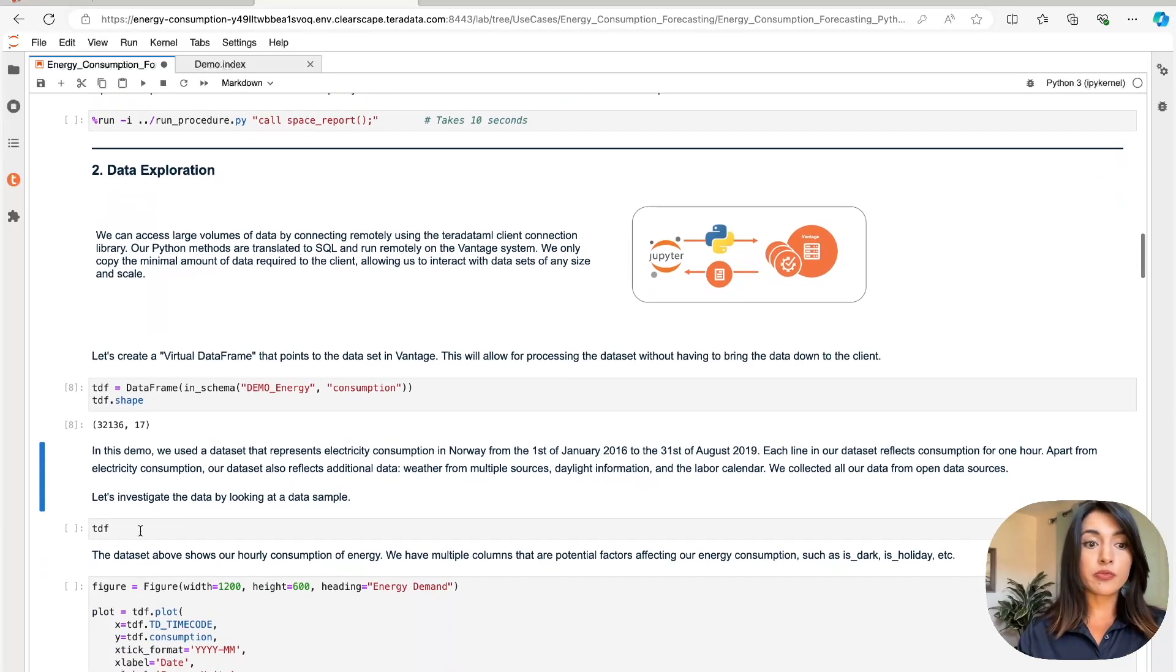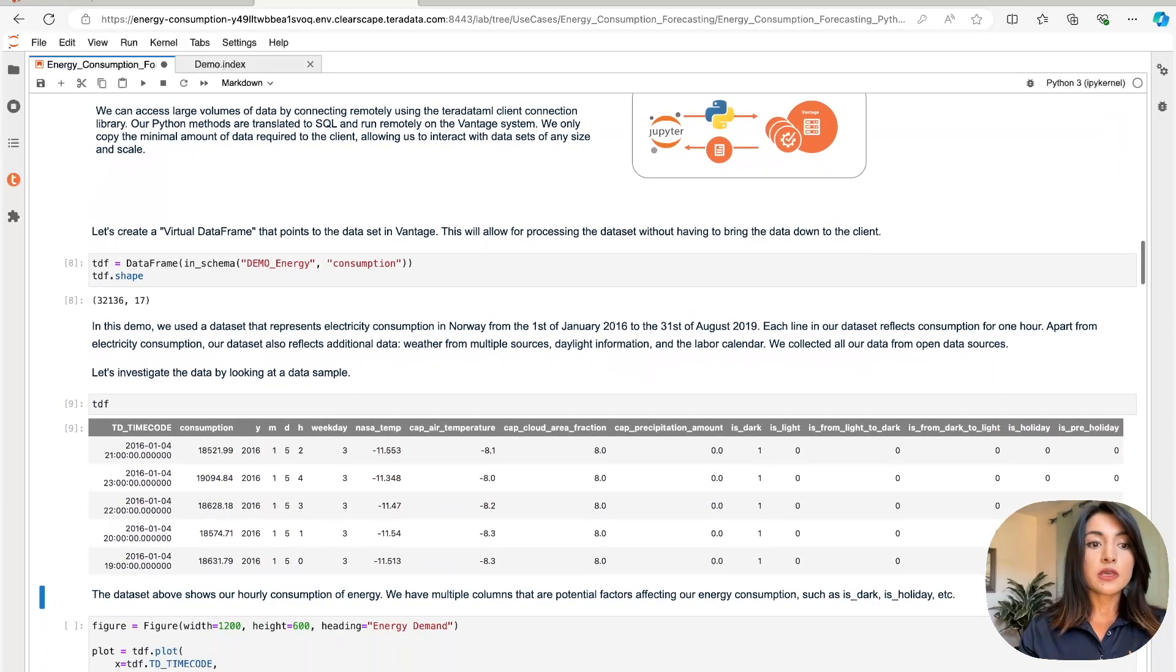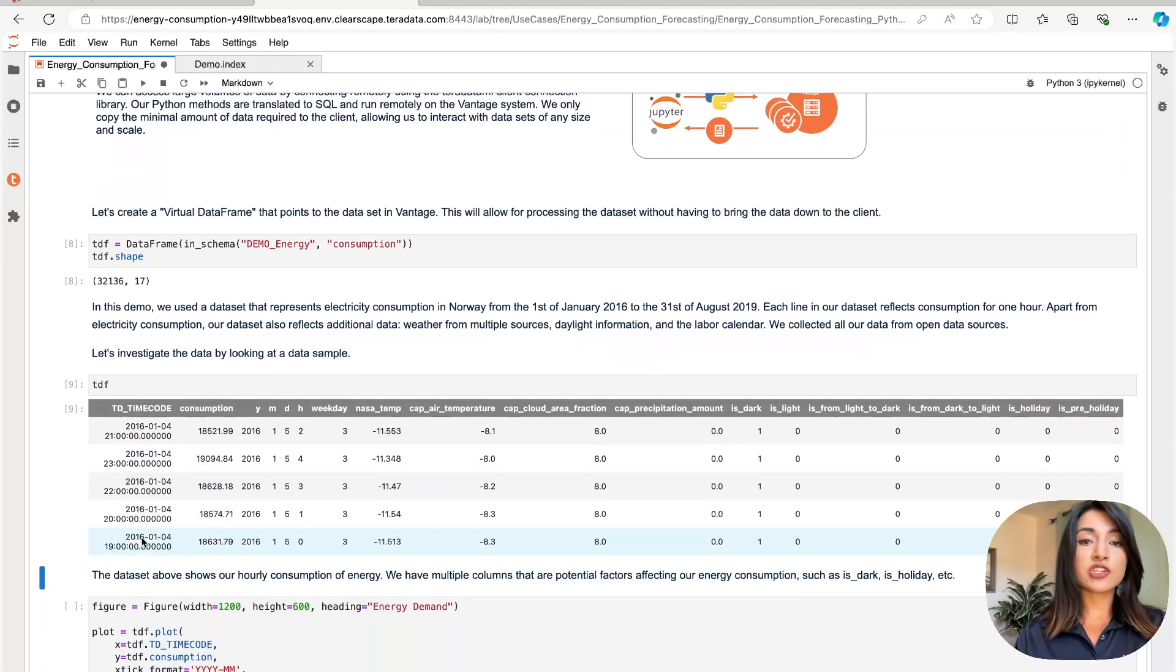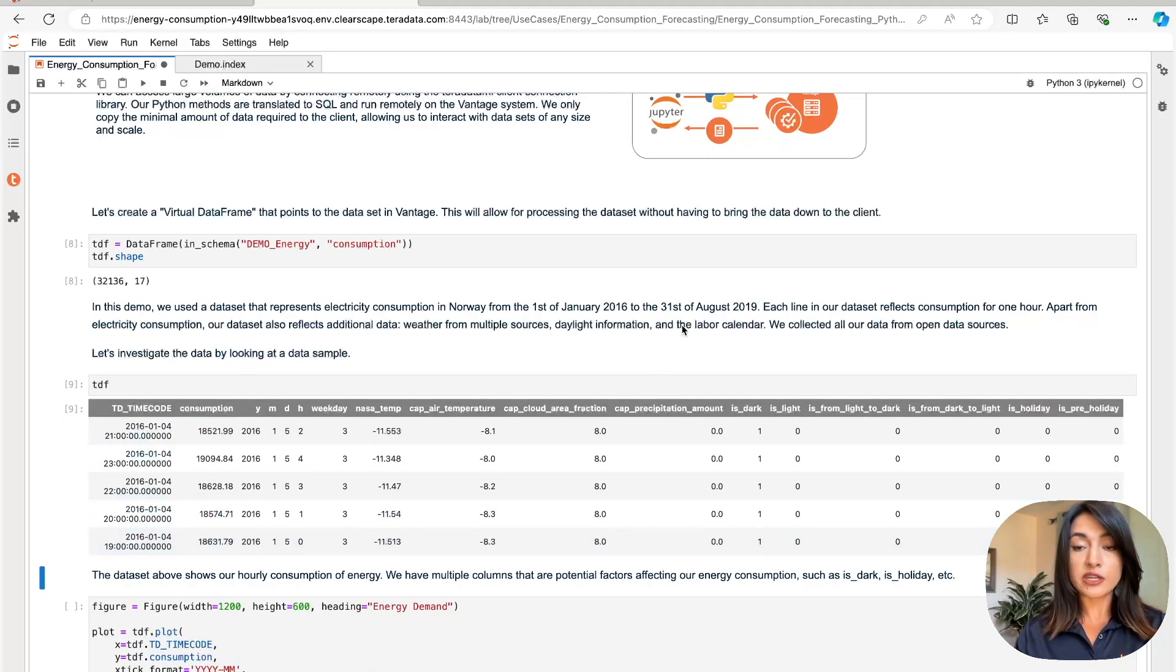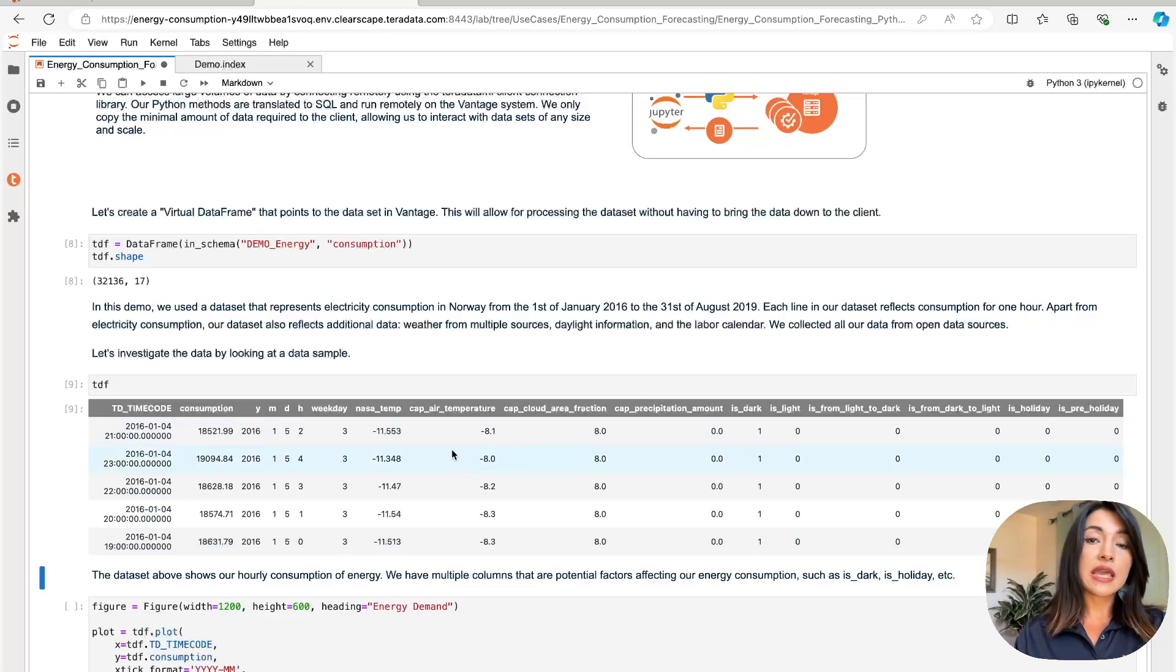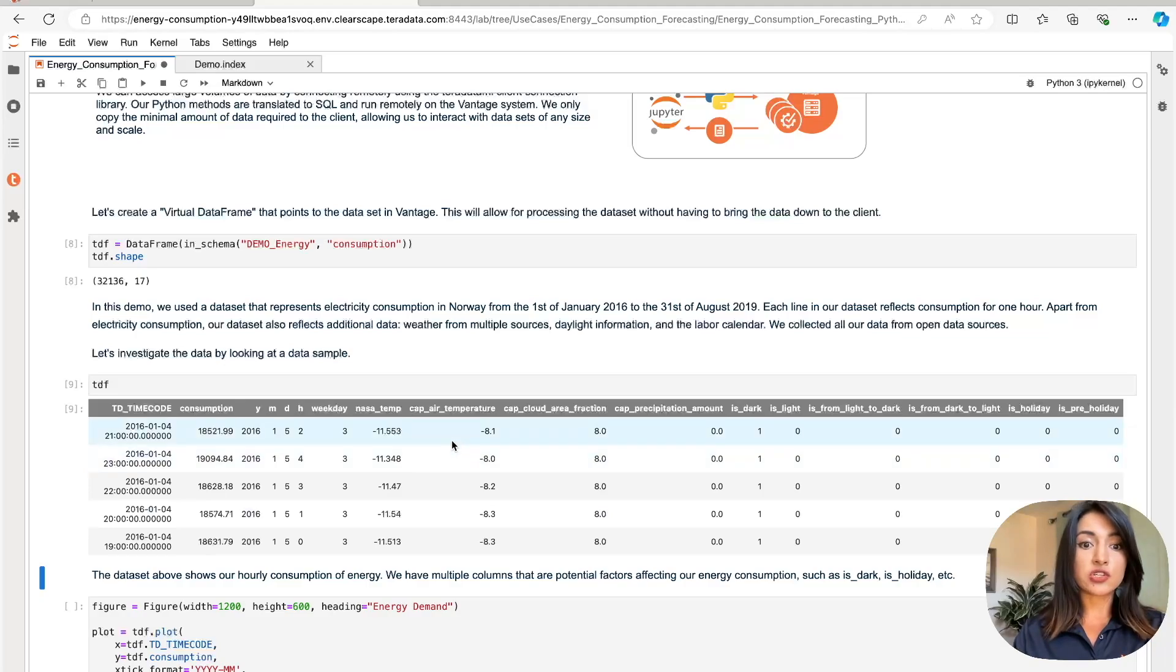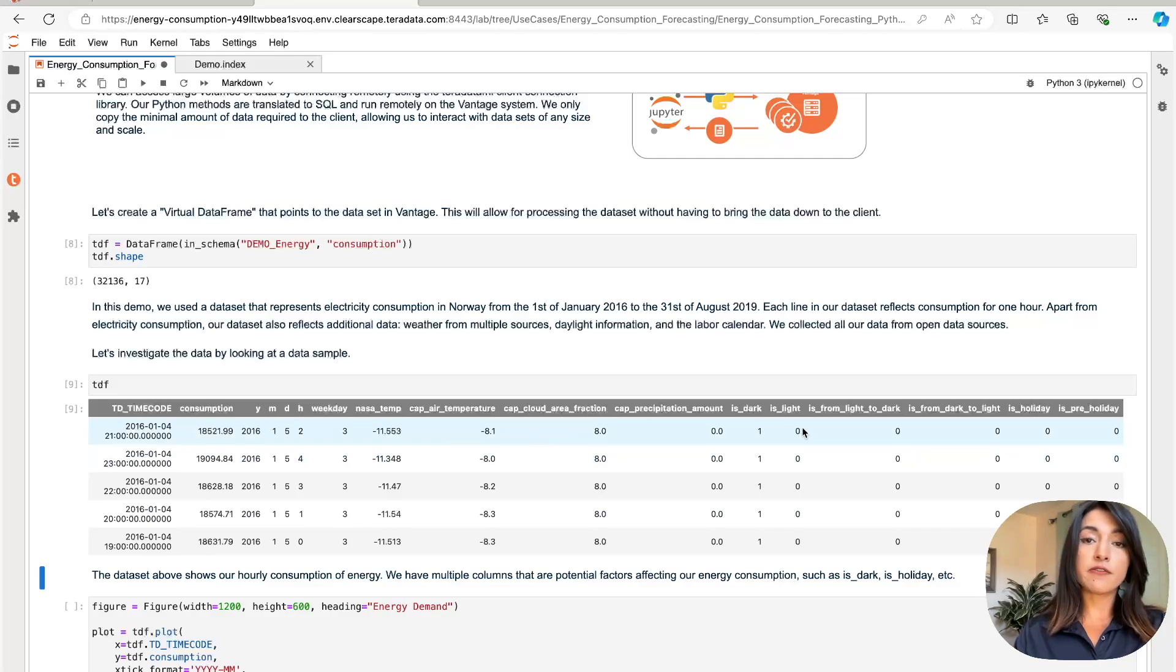Let's explore a preview of our data frame. Here we have a representation of energy consumption in Norway from January 2016 to August 2019. Each record in our data set represents hourly energy consumption. We also have additional data, including weather conditions, daylight information, and labor calendar events that all affect energy consumption.